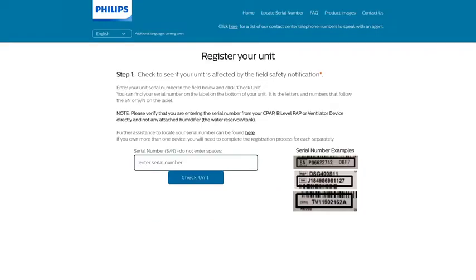In this video, we are showing how to find your serial number with a DreamStation CPAP device. You can also find information on how to find your serial number for your specific type of device on this registration page.